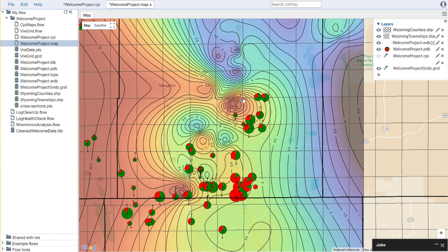So if you had points that you had generated, we could display those points on the map. For example, I've brought in some points that represent where I have log data that reflects this.